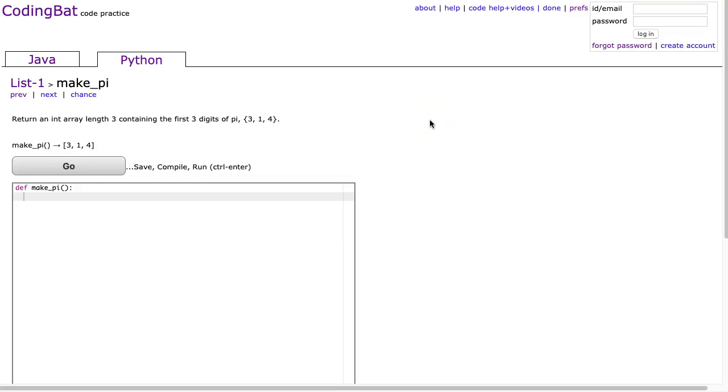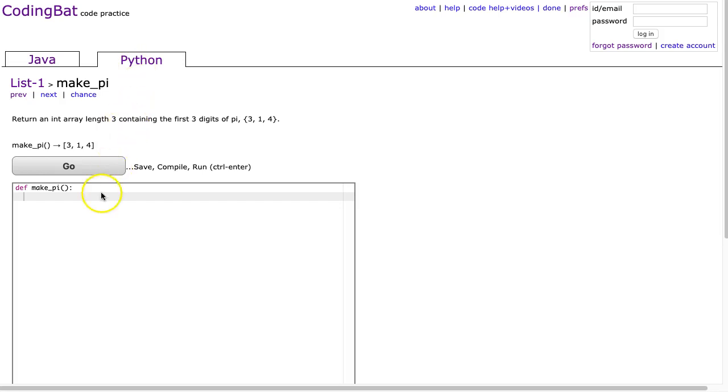Hello, I hope this video finds you well. Tonight we are going to look at MakePy from list 1, and this is a Python solution. Alright, this is a pretty straightforward problem.